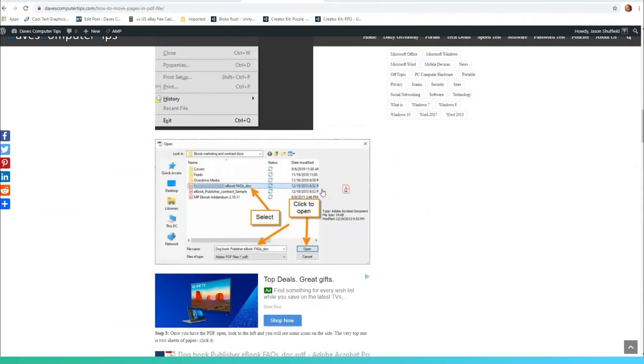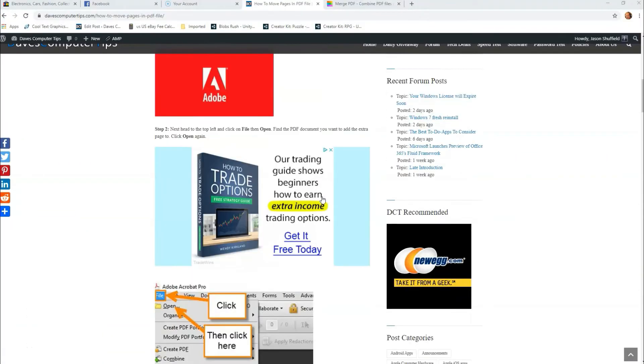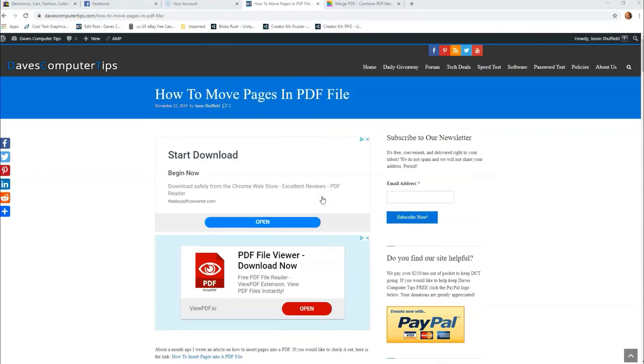Hi, this is Jason with Dave's Computer Tips with another how-to video for you. This one's on how to move pages in PDF files.